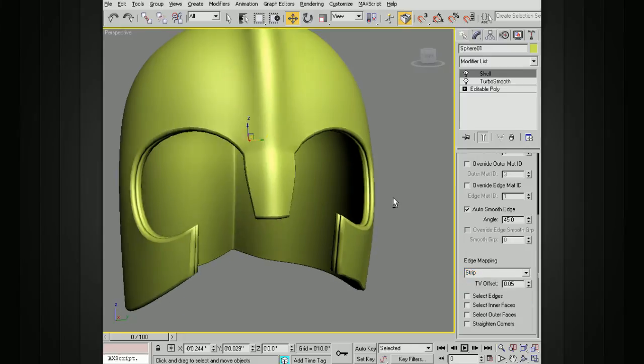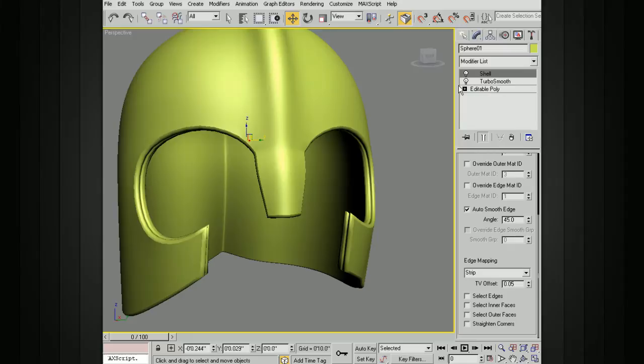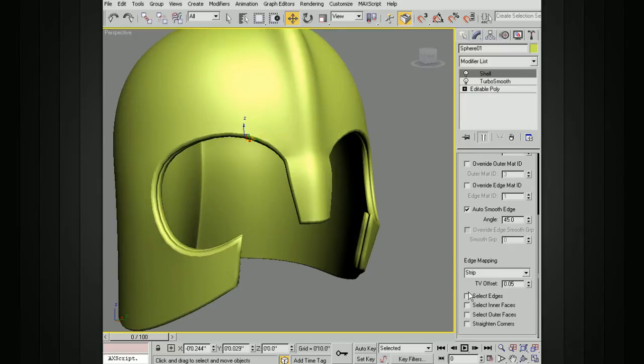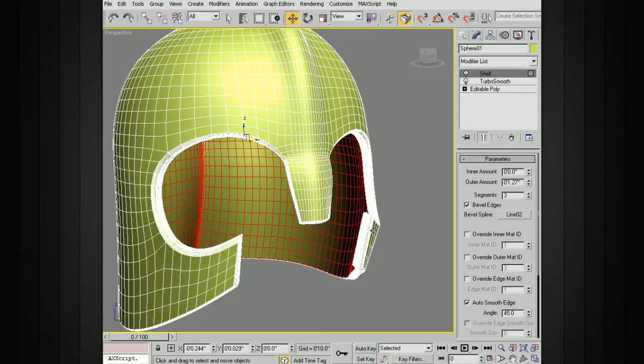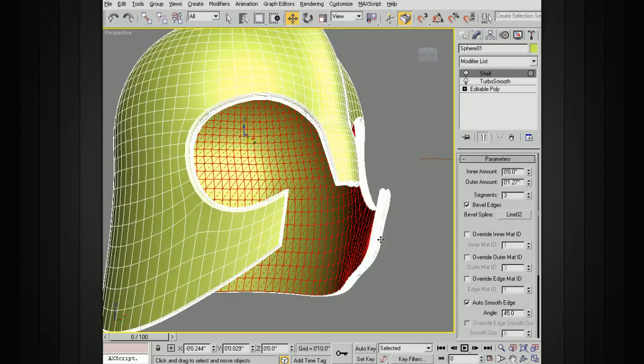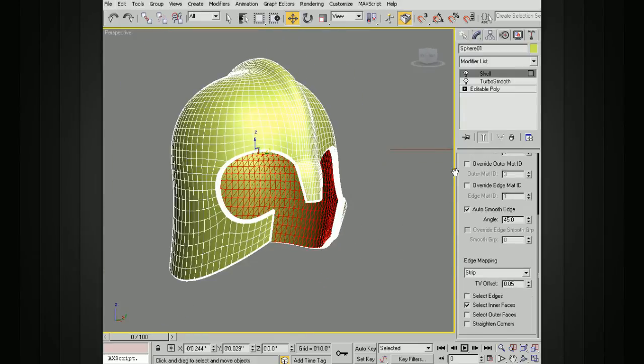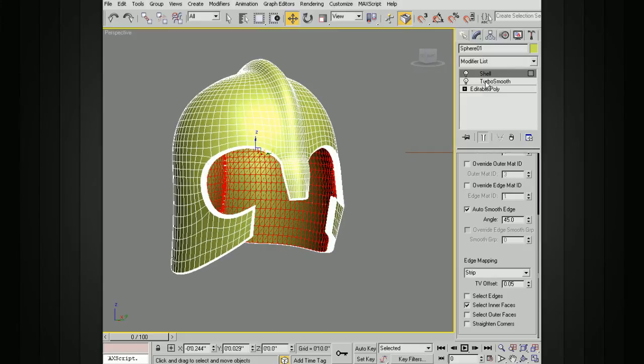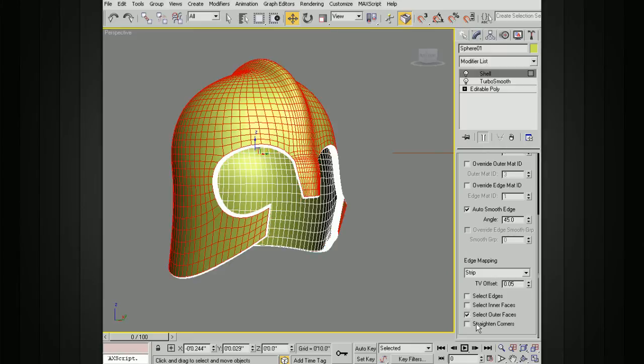You can also choose to pass a selection up through the stack. So if we want to select the inner faces, we can choose that. Let me turn on the edges faces here. You can see that that's passing that selection up. And in the case that you need a specific selection for something higher up in the stack, you can have that pass those through.